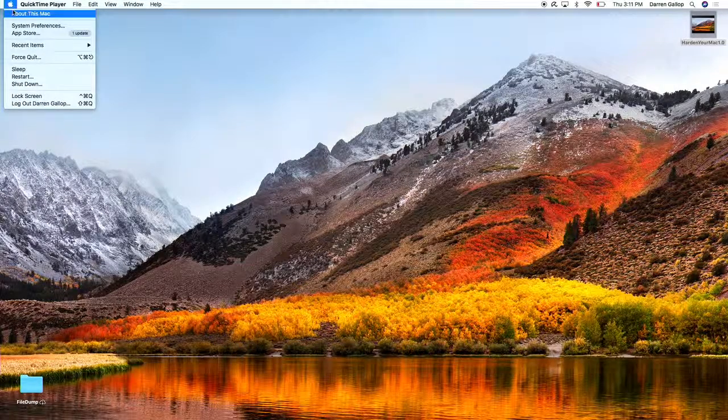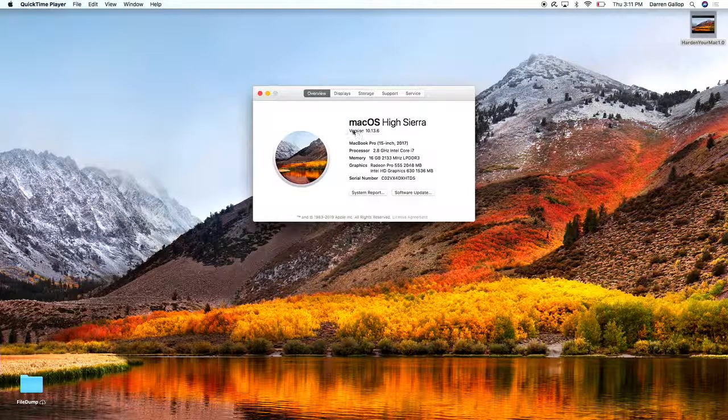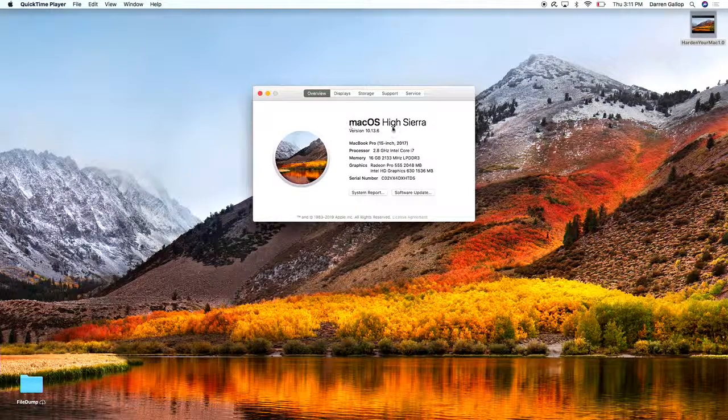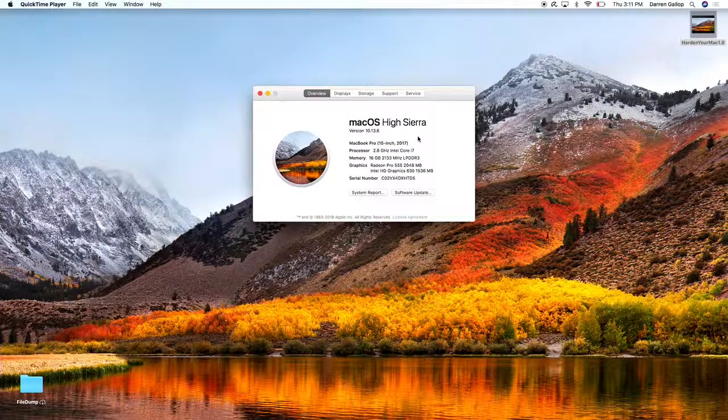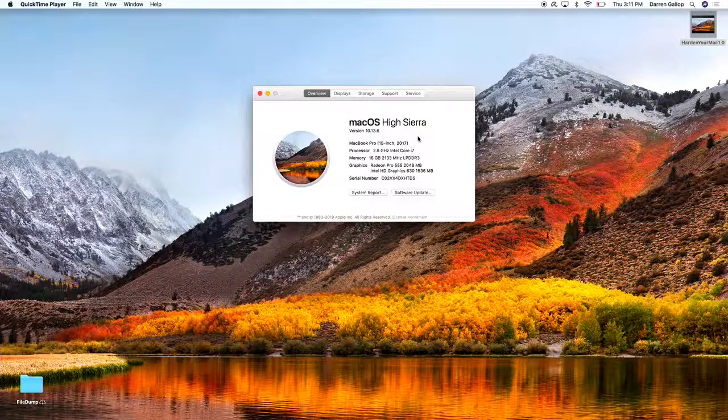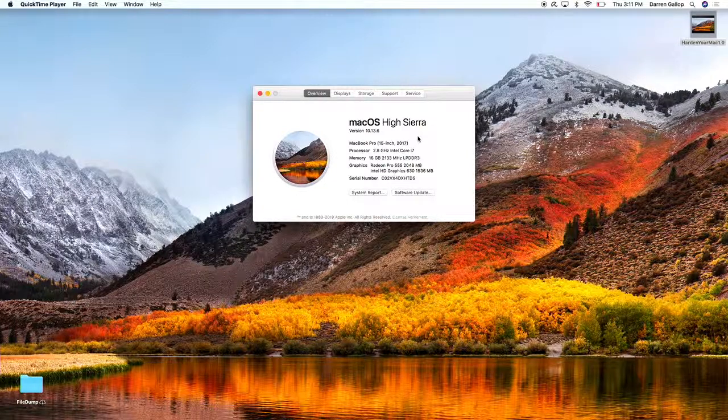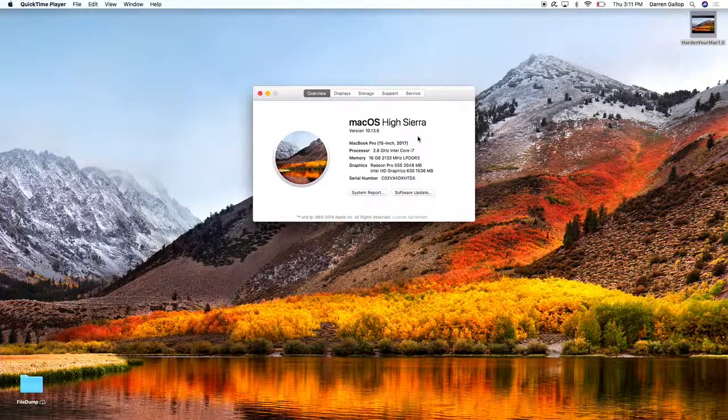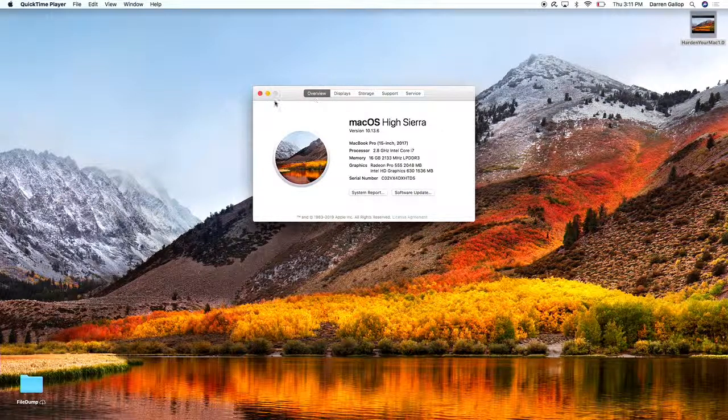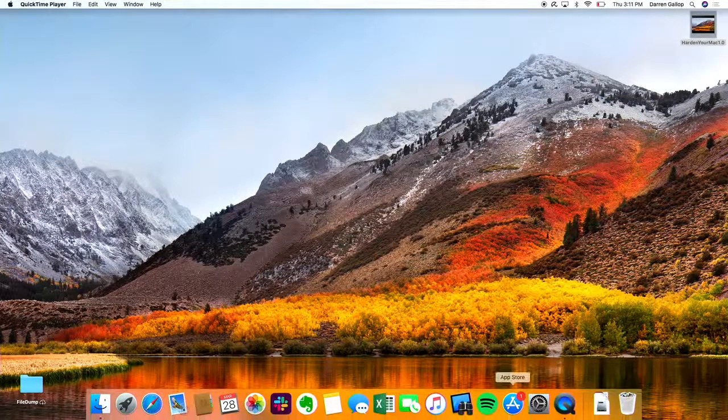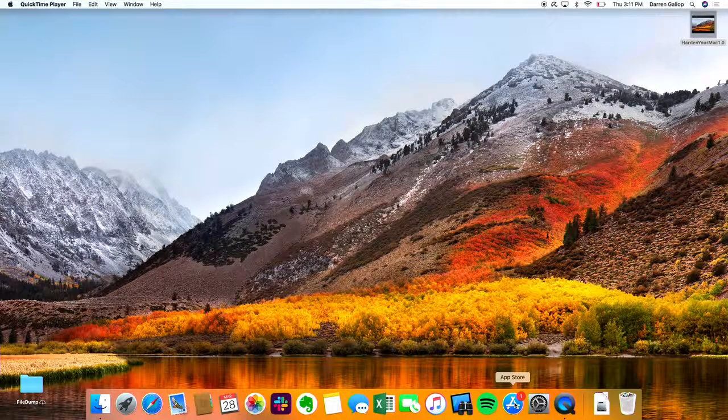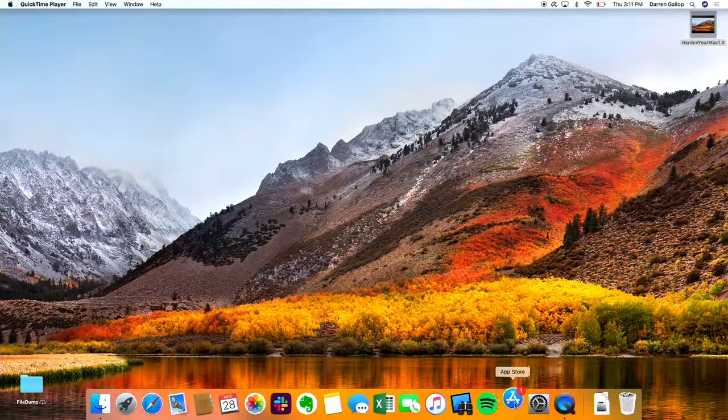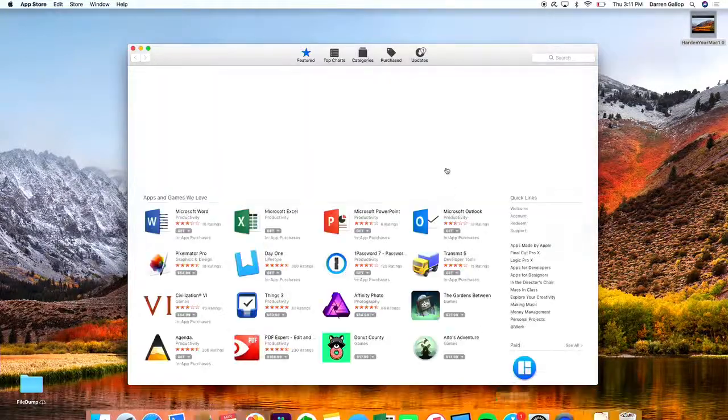You'll see here I'm using macOS High Sierra, which is currently supported. If you want to know if it's still supported and when the operating system is supported until, you can find this out on Apple's support page. We are currently using supported software, which is great. Now we're going to go down here to the App Store, click on the App Store, and then we're going to check for updates.